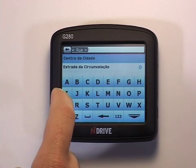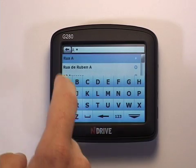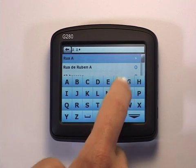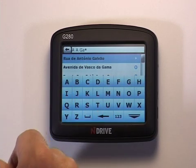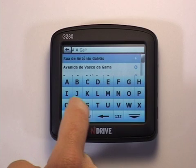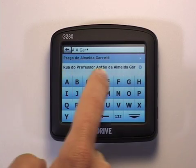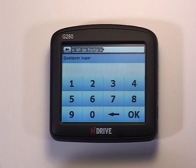In the Street field, type the name of the street. As N drive's search engine is very powerful, you can search quickly even for very long names. A shortcut for long place names is to only type in the first letter from each word, which will dramatically reduce the amount of possible matches or even get the street displayed immediately.